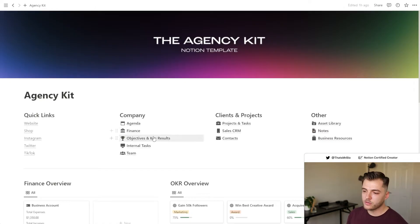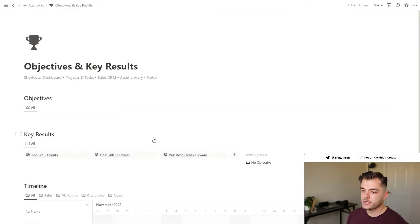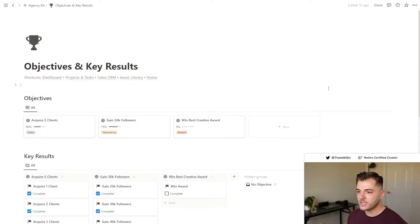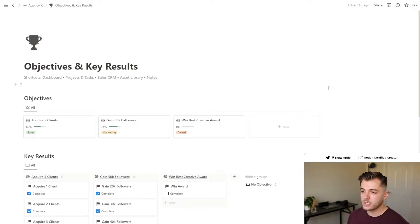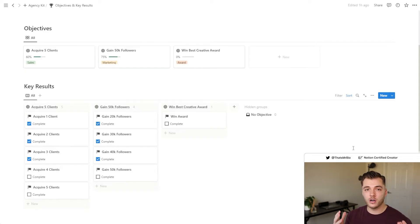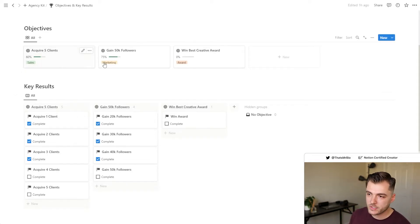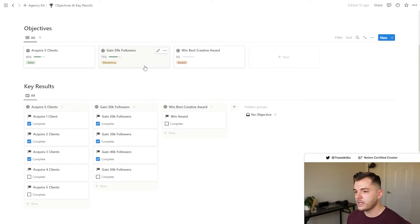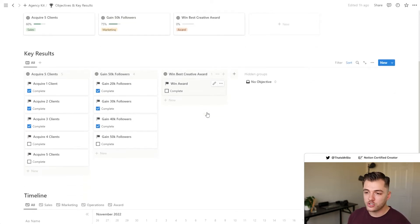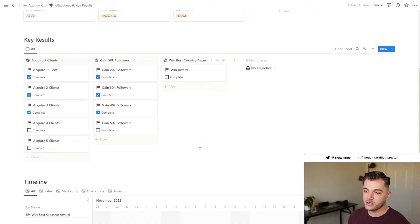So now that we've gone over that, let's talk about some more of the big picture things that are included in this template. Your objectives and key results or OKRs is a section that you can use to make sure that your team is really focused on the big picture of your company. So whether that be clients that you want to acquire, followers that you want to gain on social media, or even awards that you want to win as an agency, you can track all of that here.